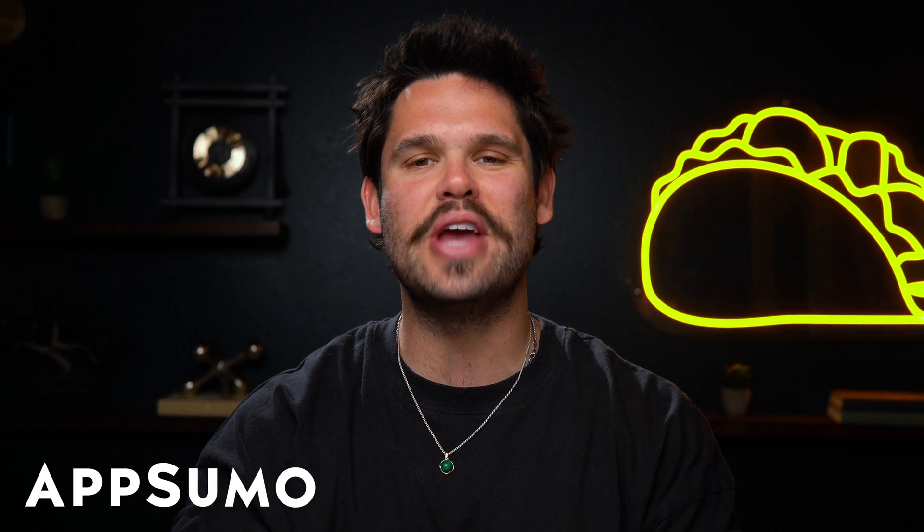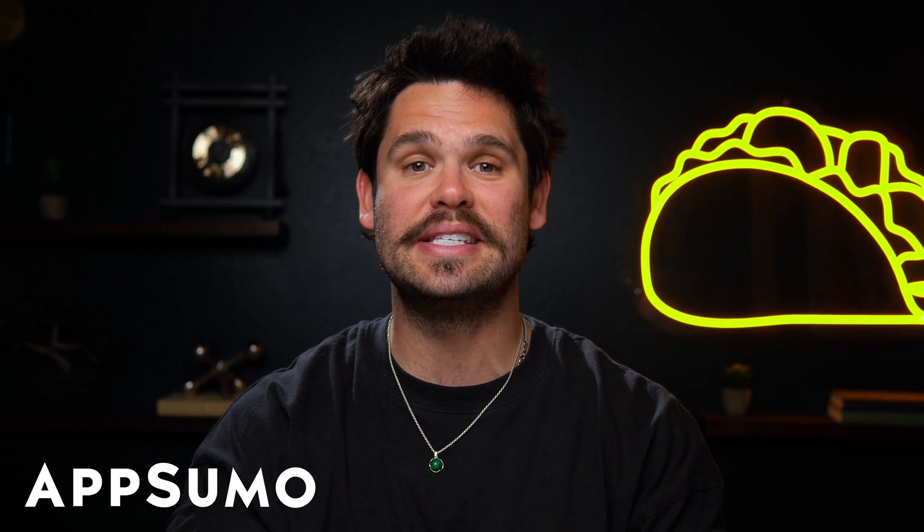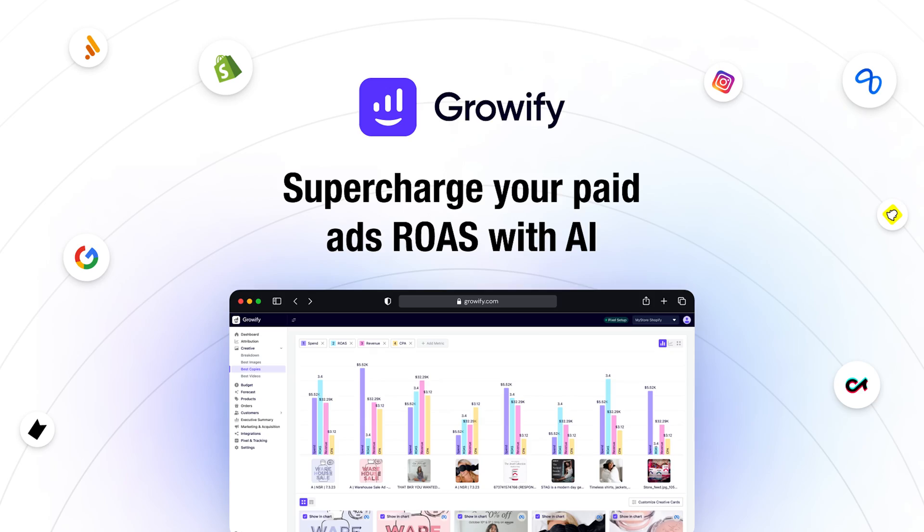What's cracking, Sumo-Links? It's Jay from AppSumo, the best place to get insane deals on business software.